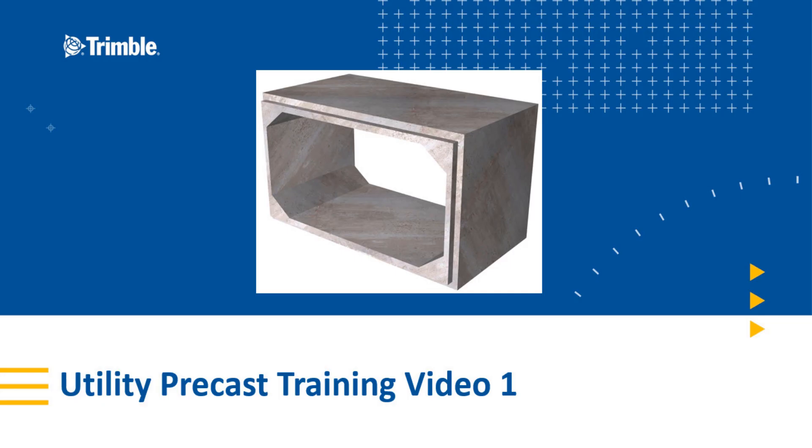Hello and welcome to the utility precast training session. Today we're going to be modeling a single barrel culvert run. So let's jump right in.